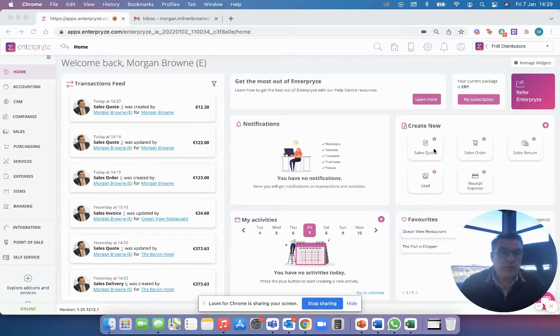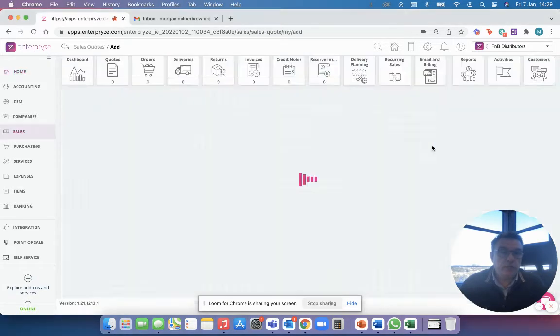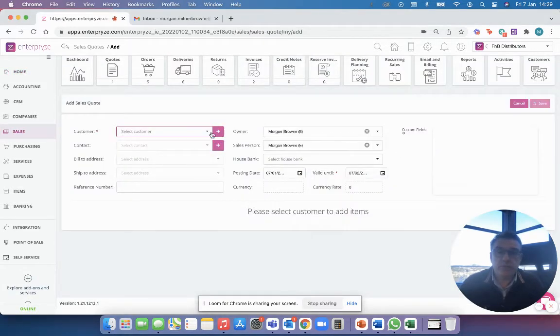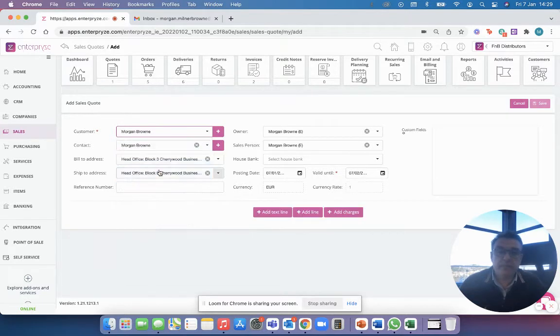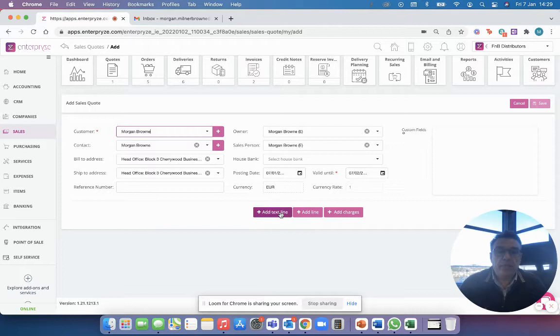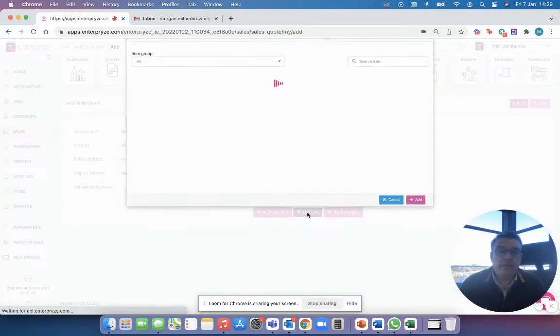Here I'm going to use my shortcut to open up a sales quote and I'm going to select my customer that I set up, which is me because I've got my email address in there, and then I can go in here and add a line.